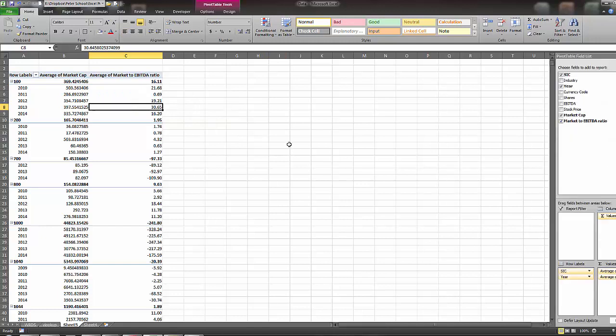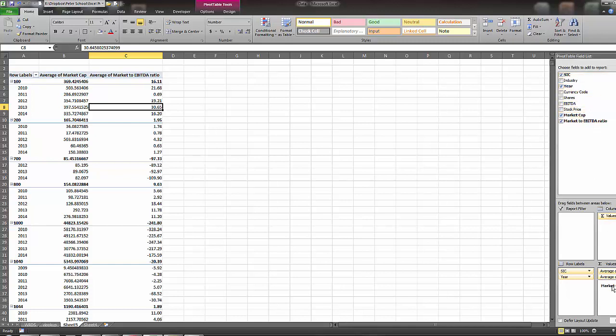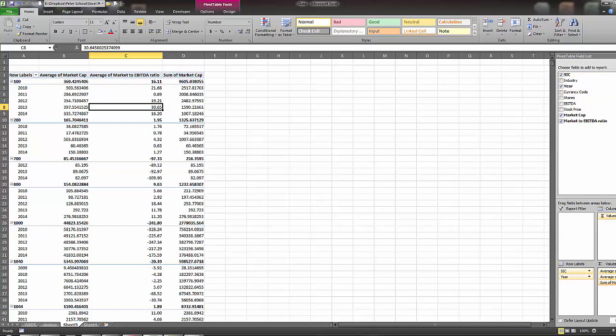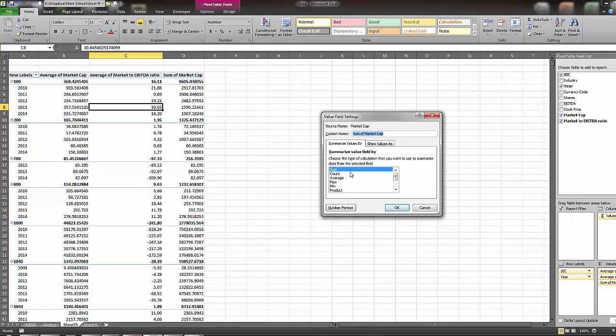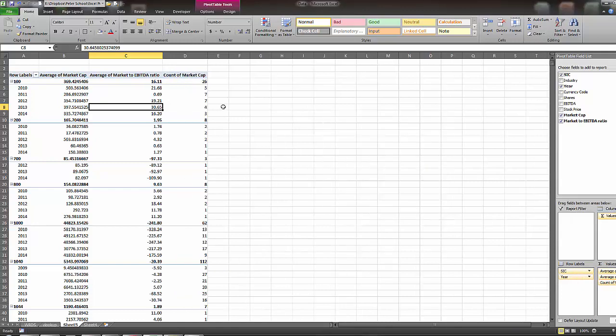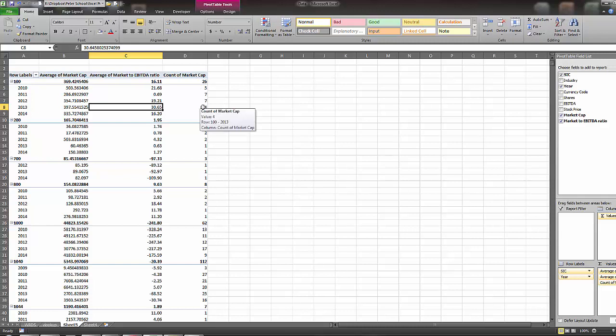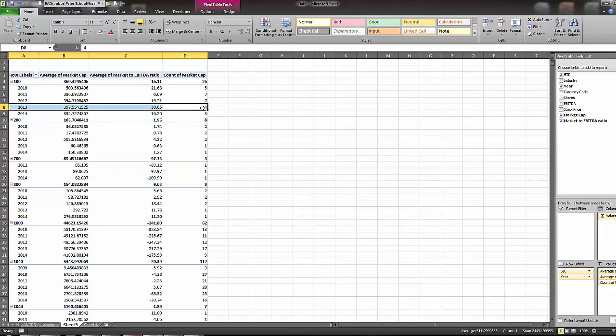Now the last thing is I want to know how many different industries are in that particular SIC code and year in our observations. So the next thing I do is I'm going to grab any one of these, and also I'll just grab market cap and I'll put it back in, and then I'll just do value field settings count. And so now it says, we can see that for this particular year, there were four firms in this particular industry. In 2013, they had an average market cap of that and an average EBITDA ratio of that.